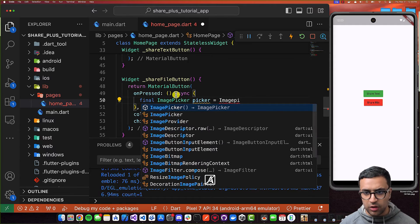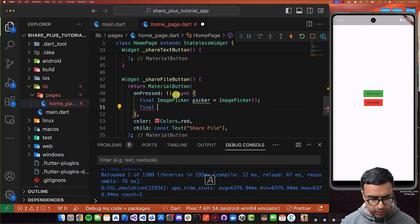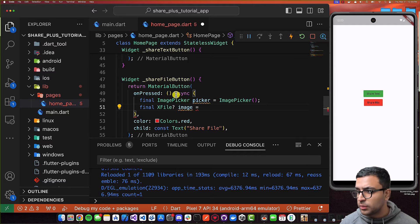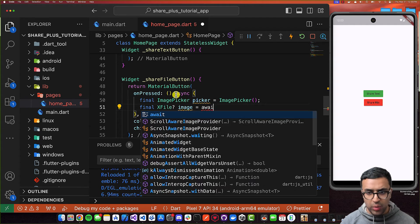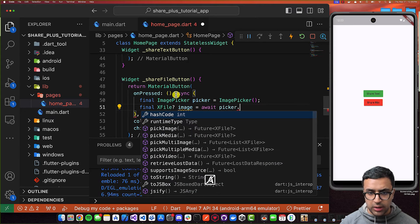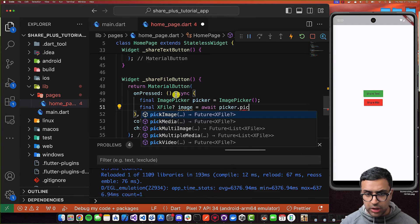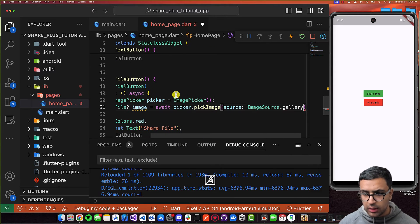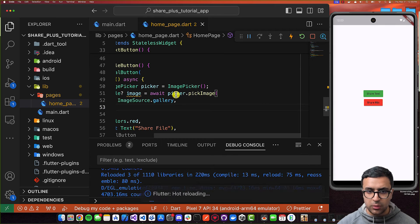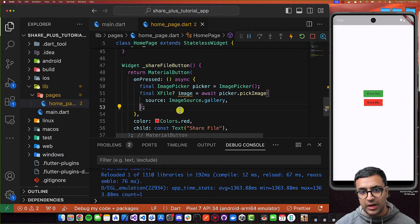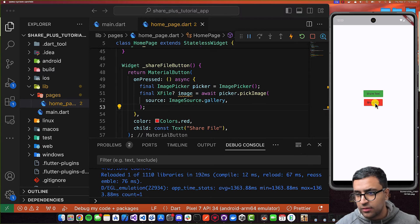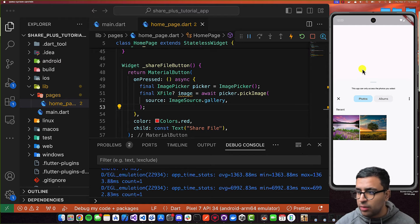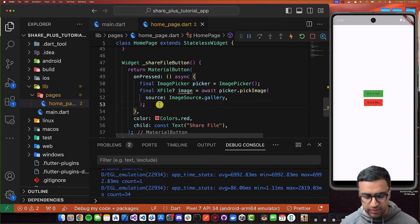I'm going to set picker to a new instance of ImagePicker. Once this is done, I'll do final XFile? image = await picker.pickImage with the source set to ImageSource.gallery. That's all we have to do to pick an image. Now let's test if we're able to pick an image — clicking 'share file' on our Android application, and we can see the gallery popping up. This means the code is working as intended.